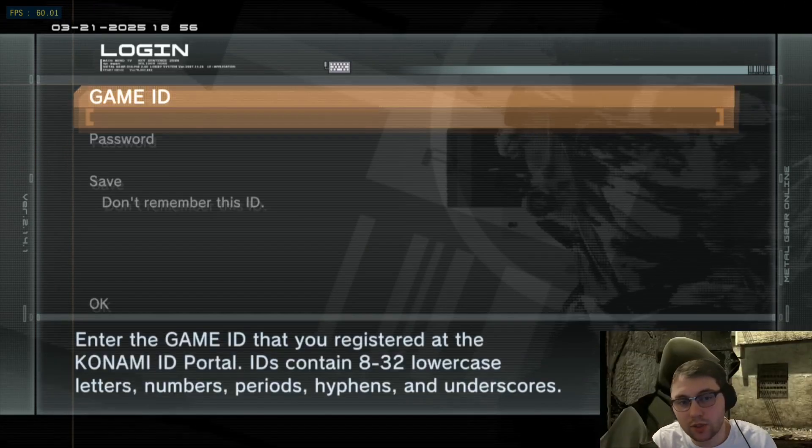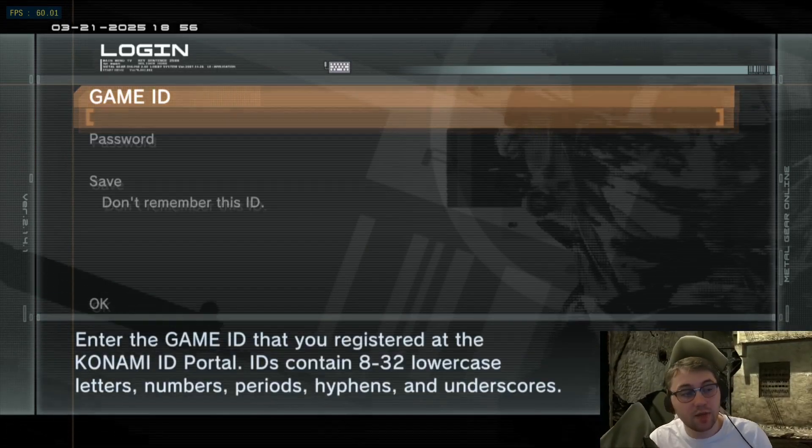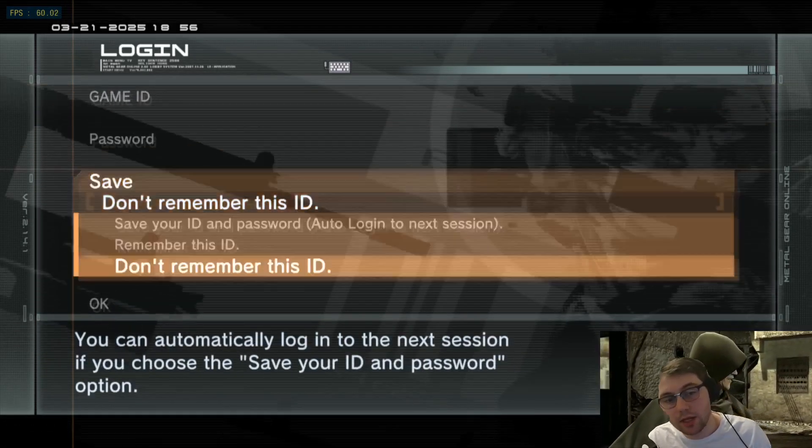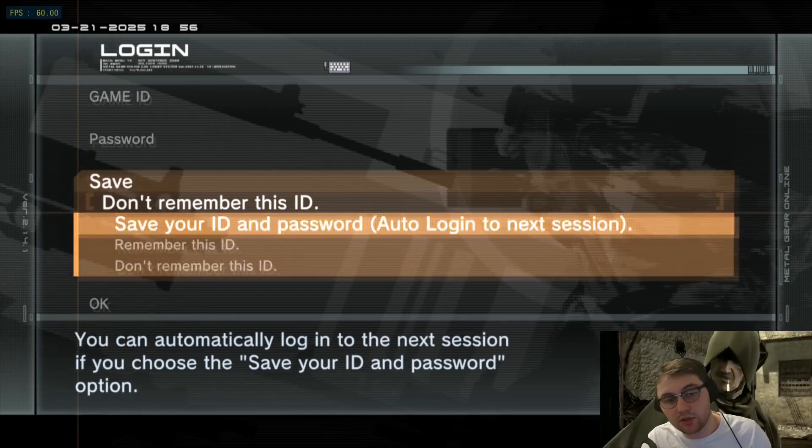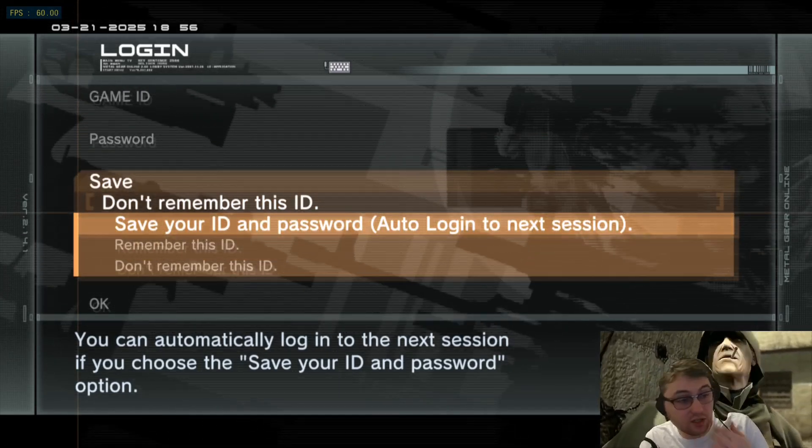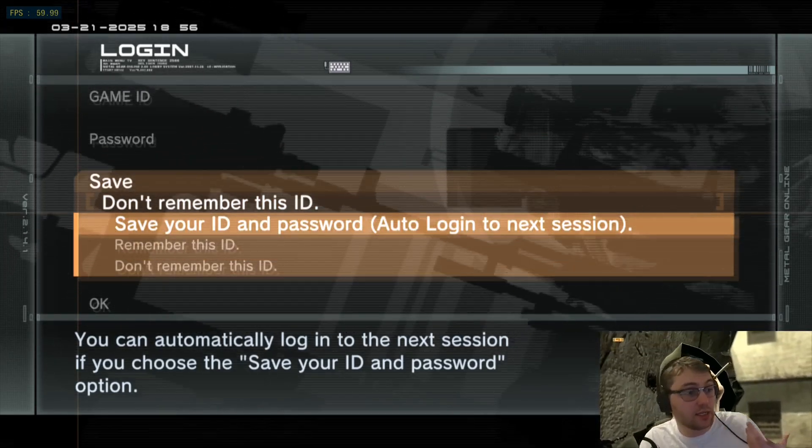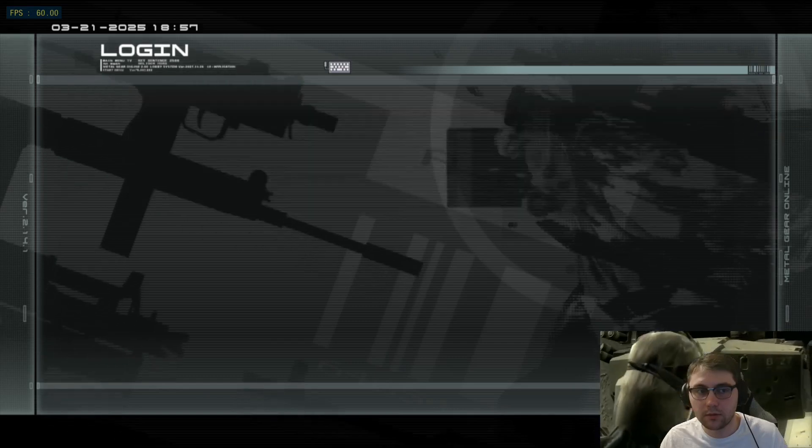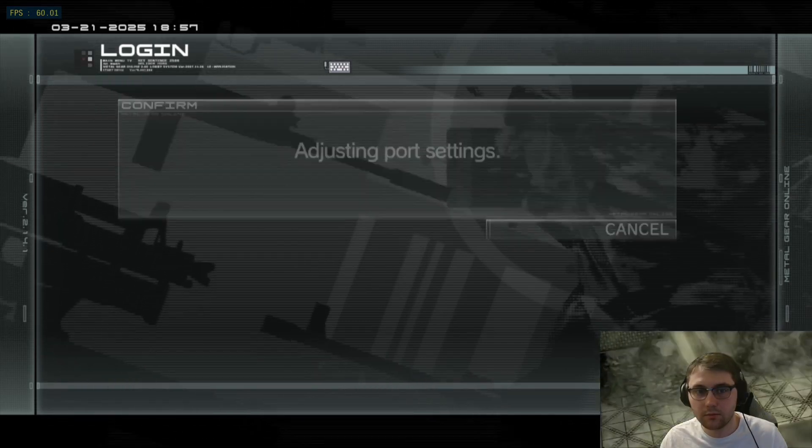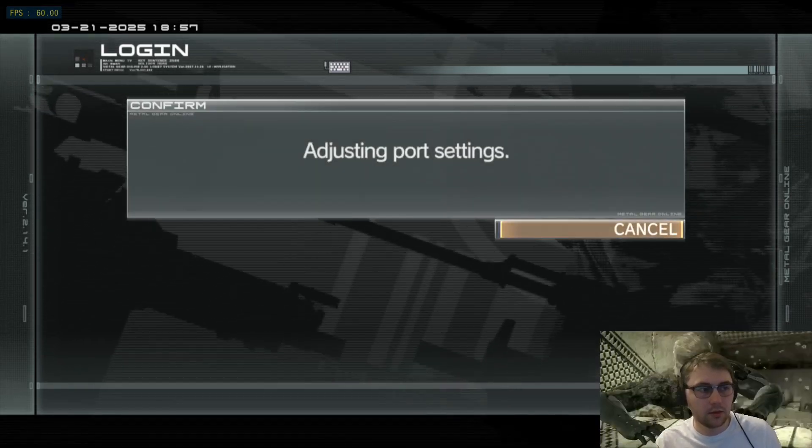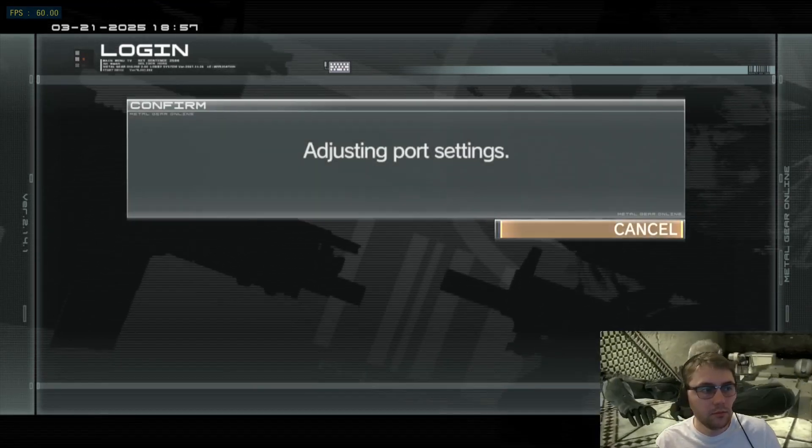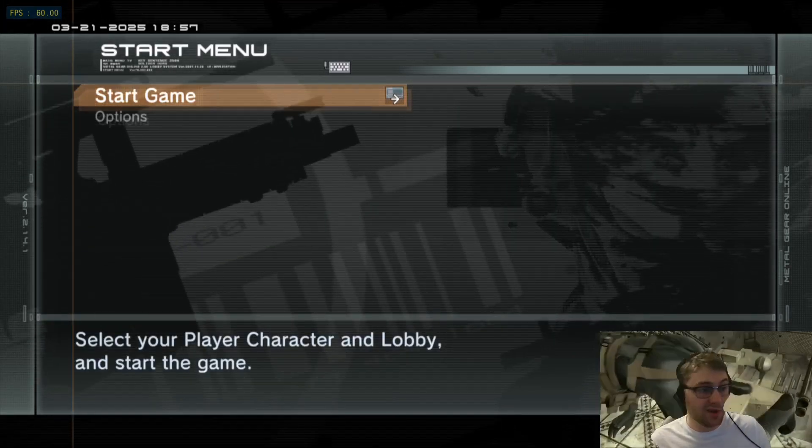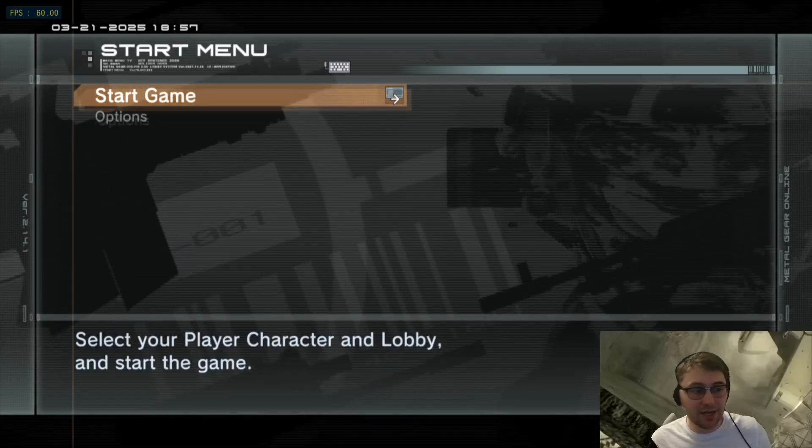Here, you'll want to use the username and password used earlier in the video, and make sure that you save your ID and password so you can auto-log in next time. Right, and I'm back.